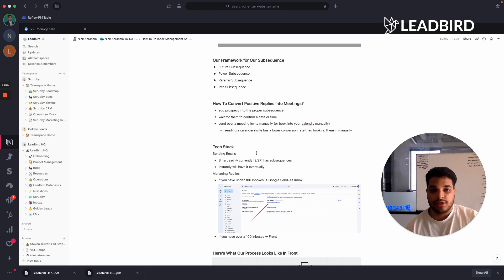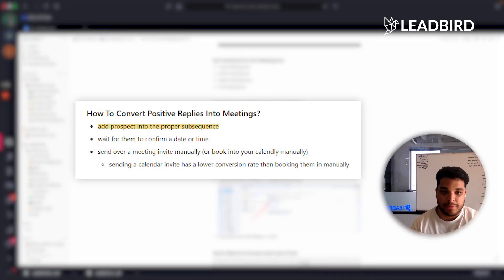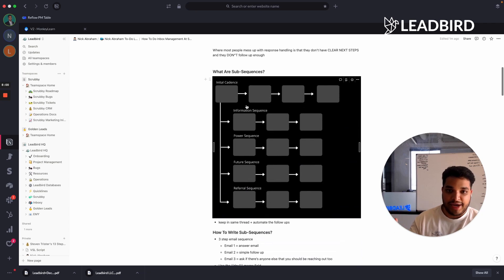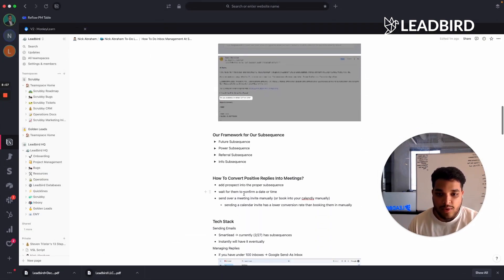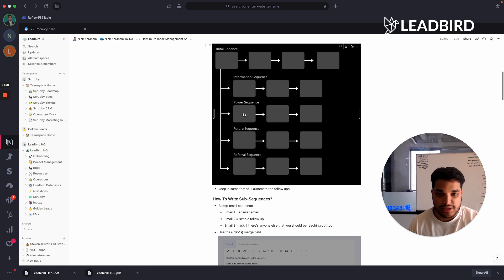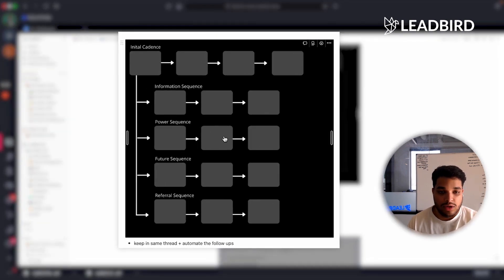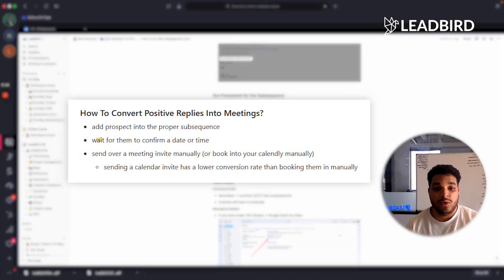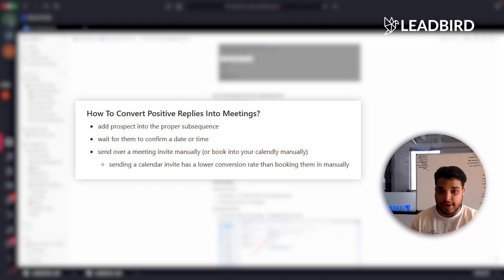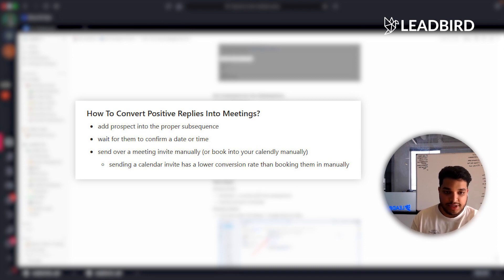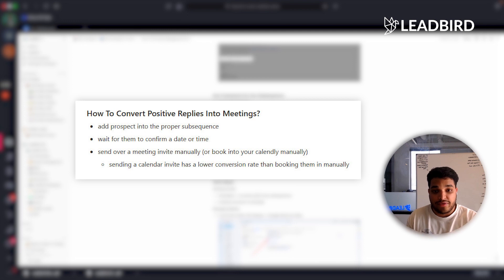When it comes to actually enrolling someone into a subsequence: you have the initial cadence, and once they respond, you add them into the proper subsequence. Then you wait for them to confirm a date or time — they'll respond on email one, two, or three. If they give you a date or time, send a Google Calendar invite manually for that time, or book them manually into your scheduler like Calendly. The reason you don't send a Calendly link is that it causes friction and lowers your meeting set rate.